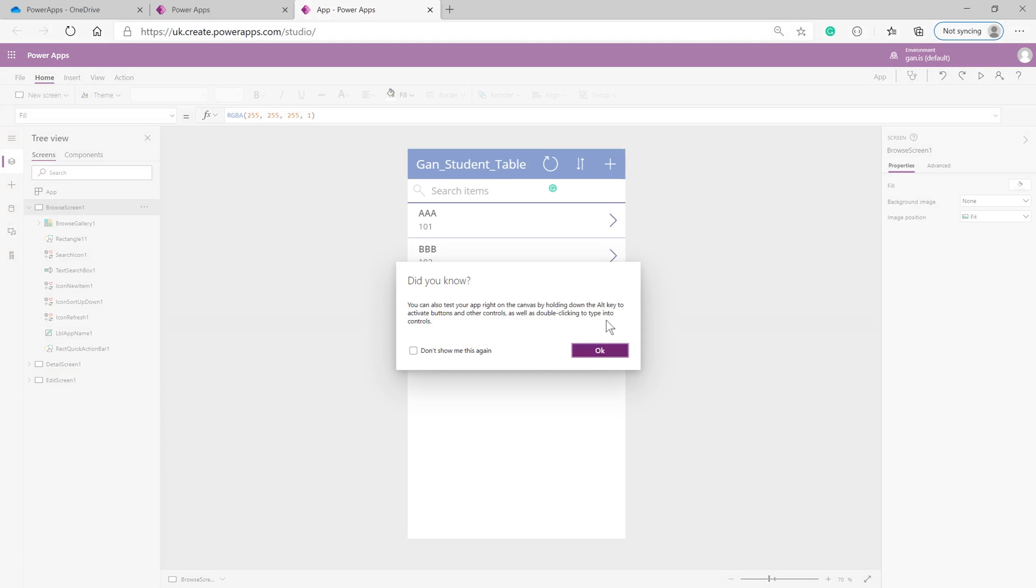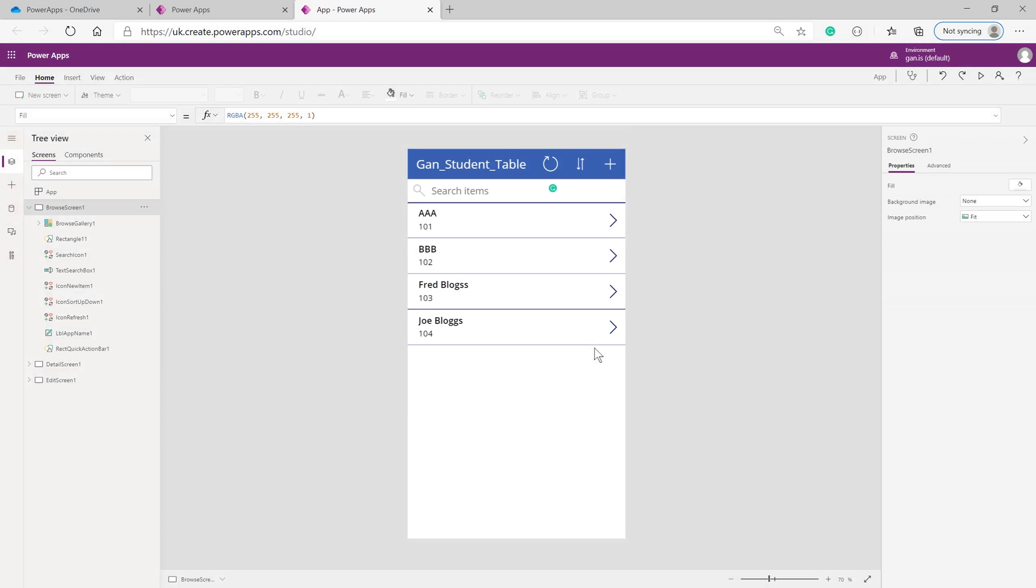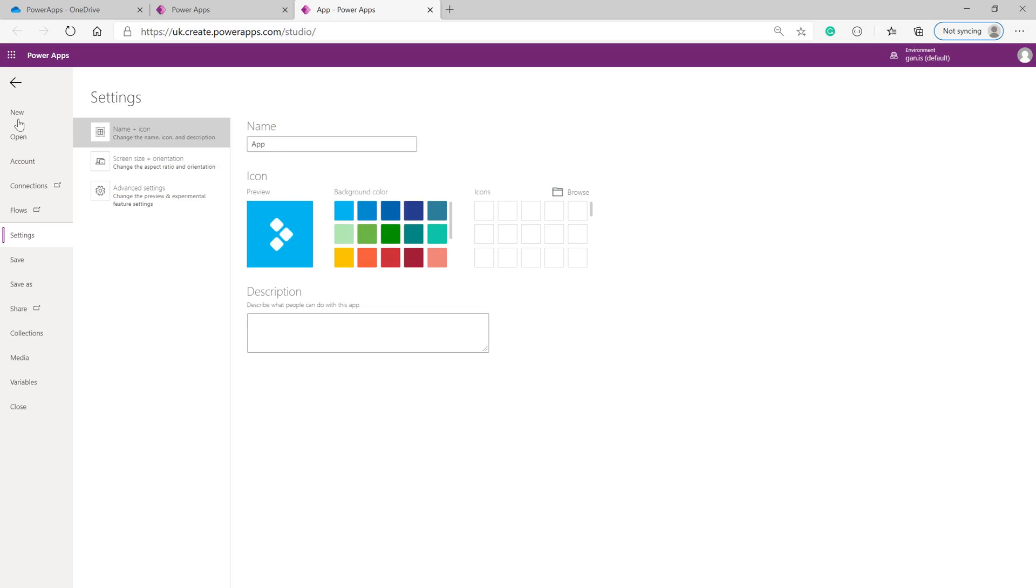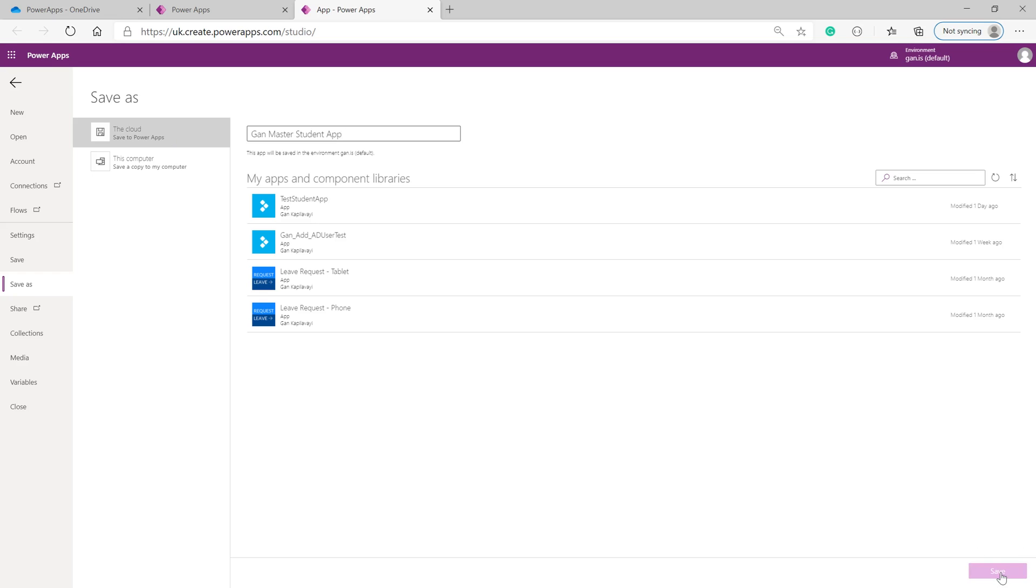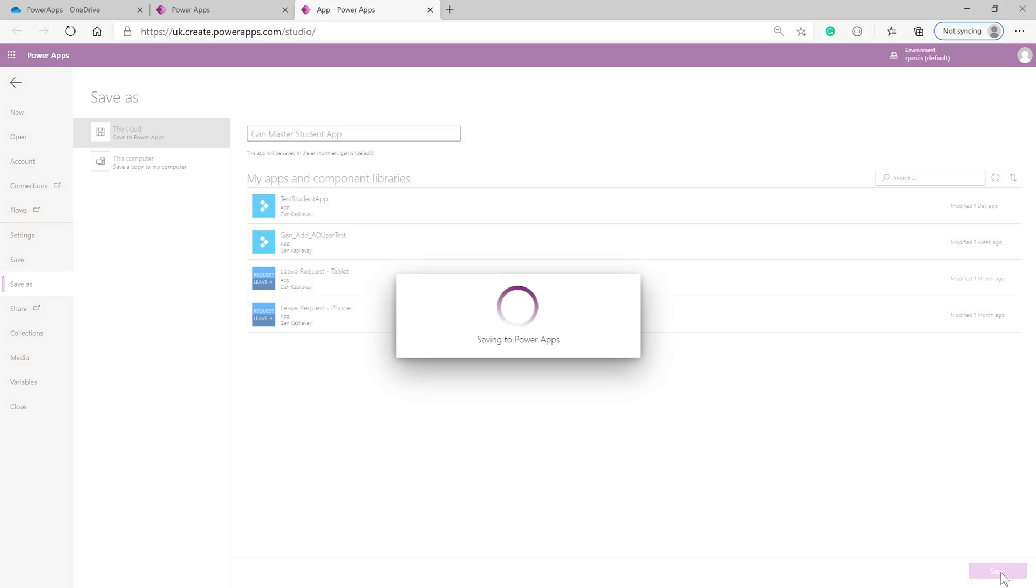Click OK, then click Save. Give the app a name like 'Master Student Table'. On the bottom right corner, click Save to complete the process.